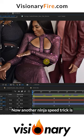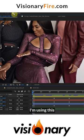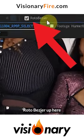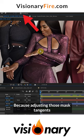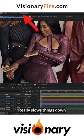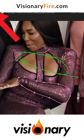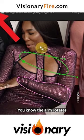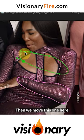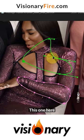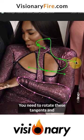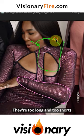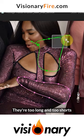Another ninja speed trick is using roto bezier. This means there are no tangents, because adjusting those manual tangents really slows things down. For example, the arm rotates, then you move this one here, this one here, and now you can see these tangents are all screwed up — you have to rotate them and they end up too long and too short.